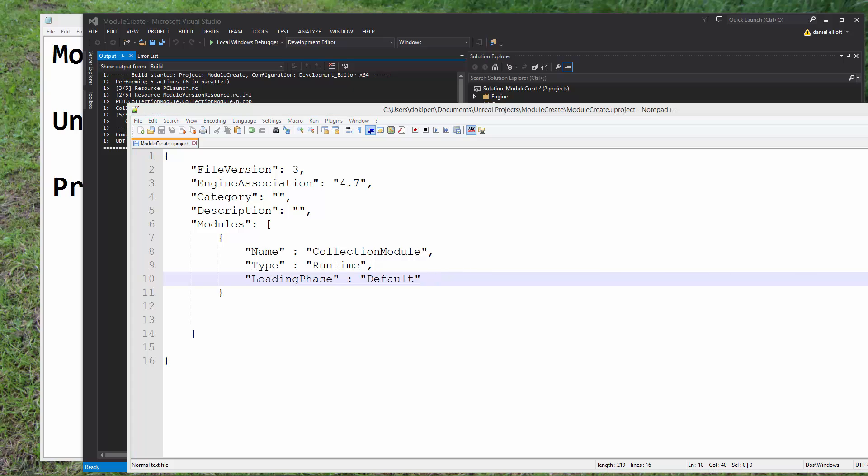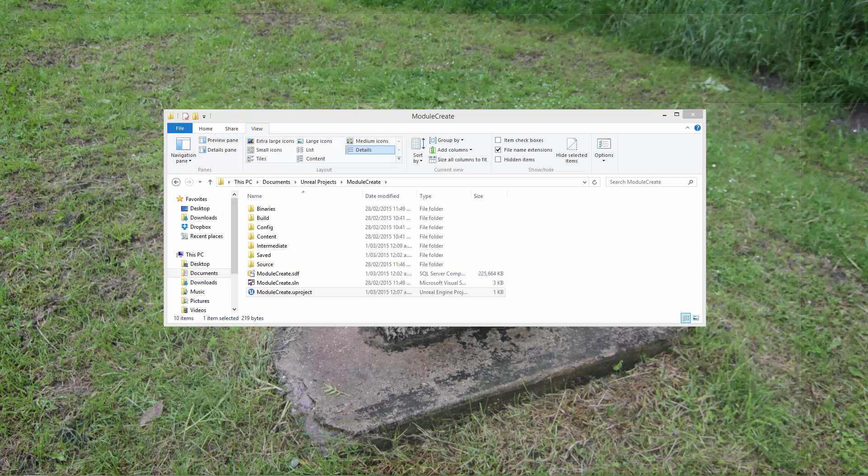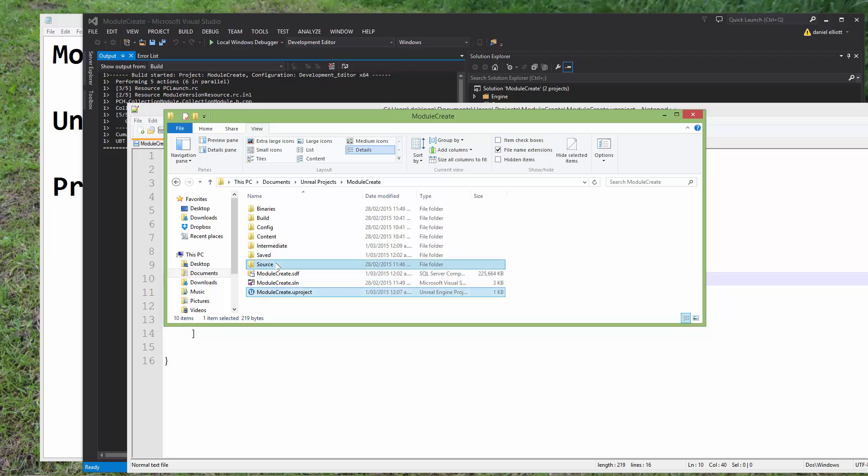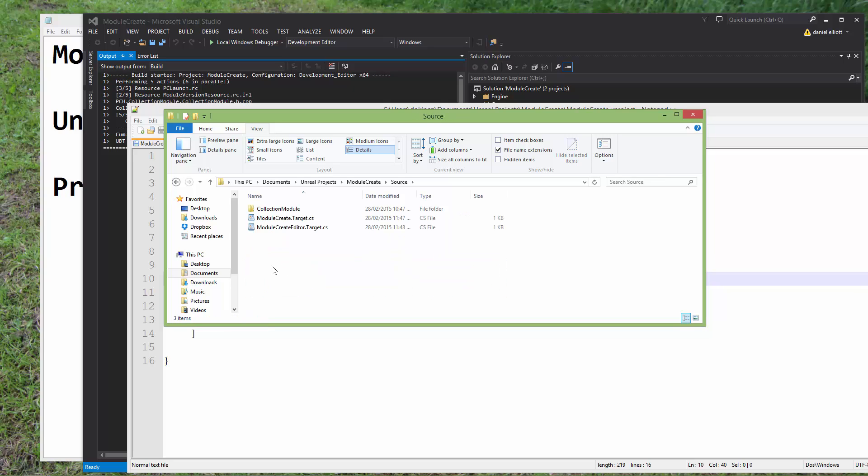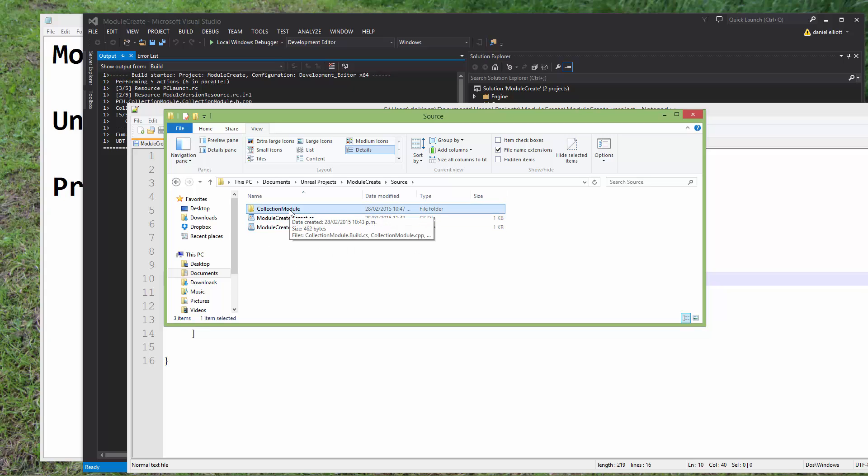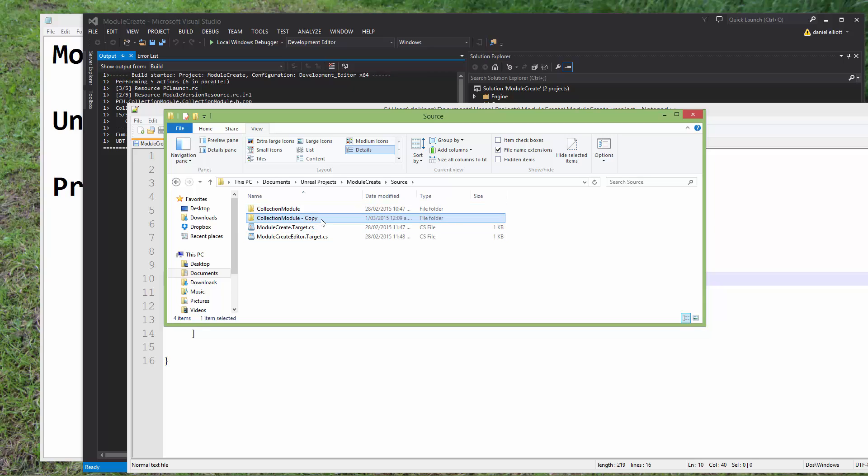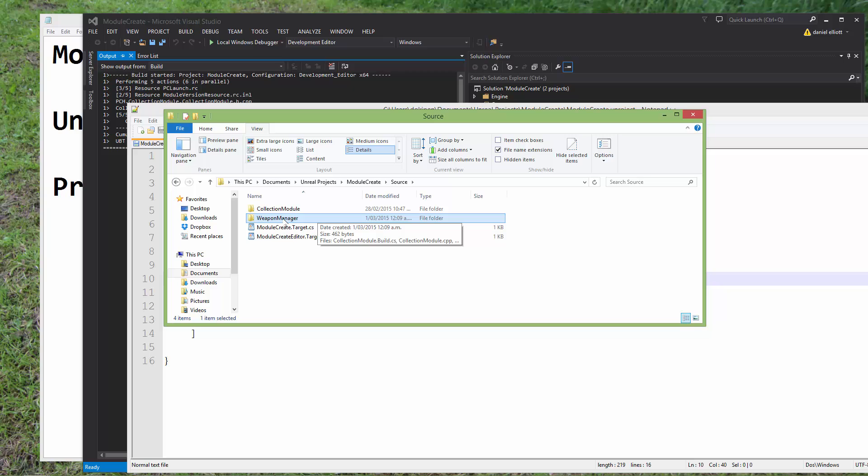We're just going to go back to our folder structure, and we're going to go into our source folder. And when we first set up this structure, I said that every module has its own folder. So what we can do is, I'm actually just going to copy and paste this. And I'm going to name this module something else, something completely different. I'm not even going to have the word module in there. Let's just call it Weapon Manager. You might have a module that does a specific thing. And this is just a random name that I chose just to show you that it can be called anything.